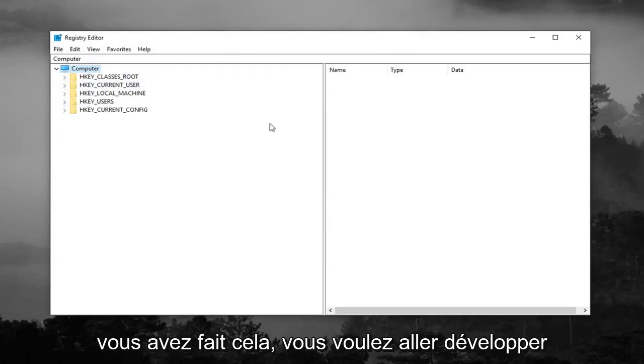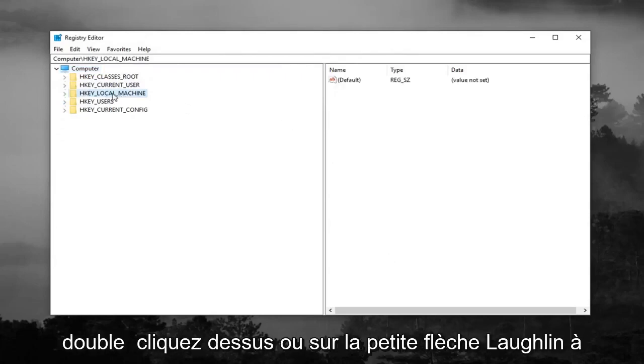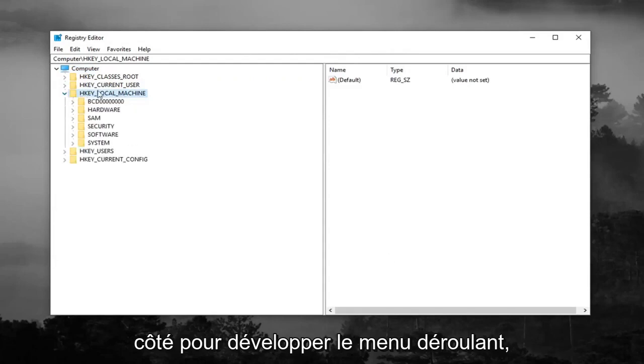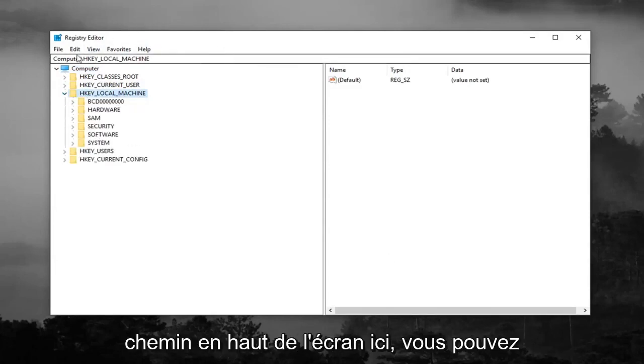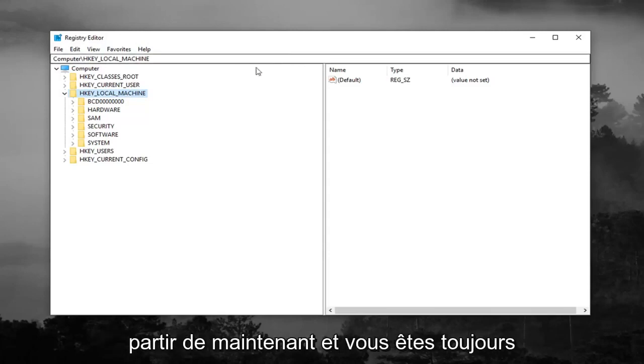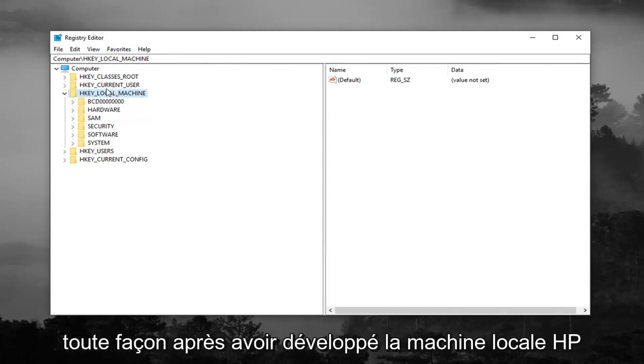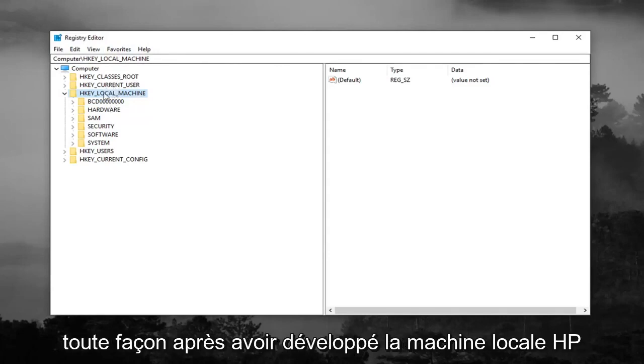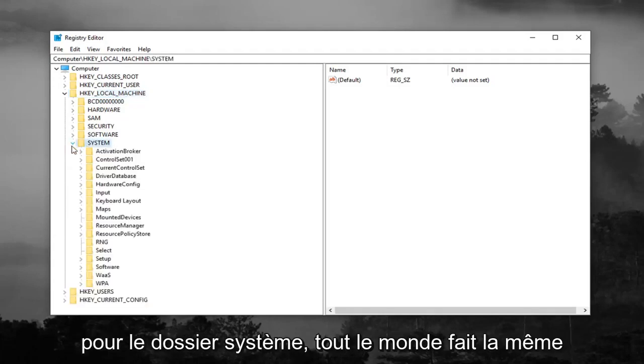Once you've done that, you want to expand the HKEY_LOCAL_MACHINE folder, so either double click on it or left click on the little arrow next to expand the drop down. You can also follow along with the path up at the top of the screen here. You can see the path computer HKEY_LOCAL_MACHINE as of right now. You're always welcome to slow down the video, pause it, rewatch it, whatever you want to do. After expanding HKEY_LOCAL_MACHINE, you want to do the same thing for the system folder.